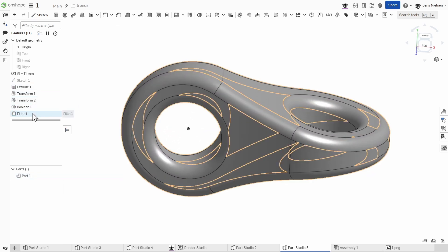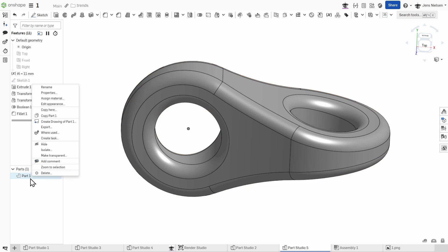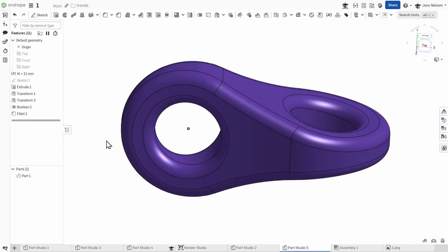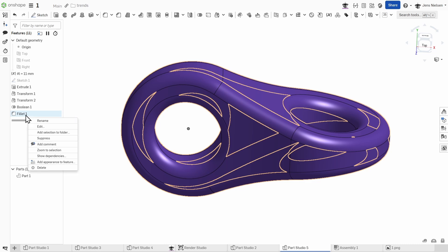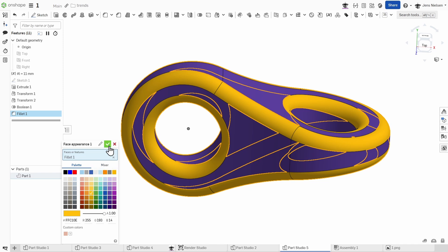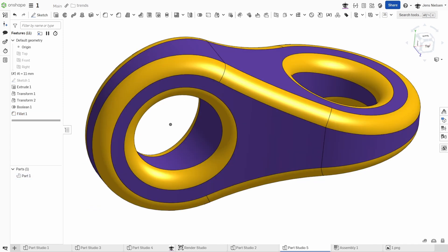Finally, apply some appearance to the part and another one to the fillet feature — and there it is, a simple yet effective part. I used the Onshape Render Studio to grab the high quality image for the thumbnail. I hope you enjoyed this quick tutorial. If you did, please give the video a like and don't forget to subscribe for more CAD tips and tricks.